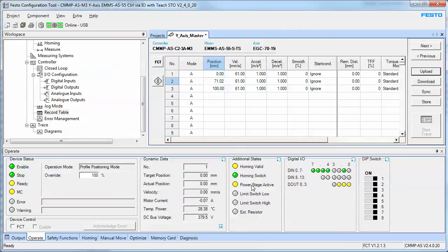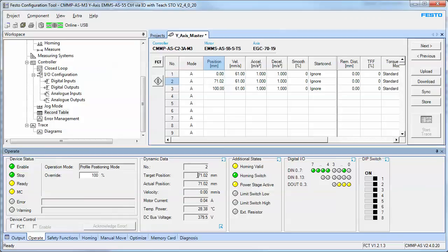And now I'm going to tell it to go to position two, which is the new target, which is 71, which is the one you've taught. And that's as simple as it gets.